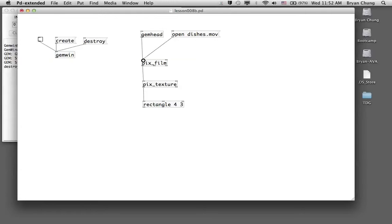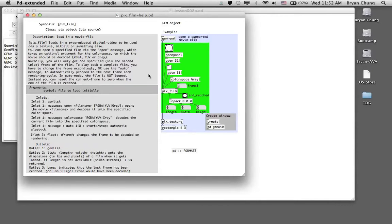That covers the basic command for using digital video to map a texture onto a graphical object. The pix_film object has several additional inlets and outlets, which we will look at individually.